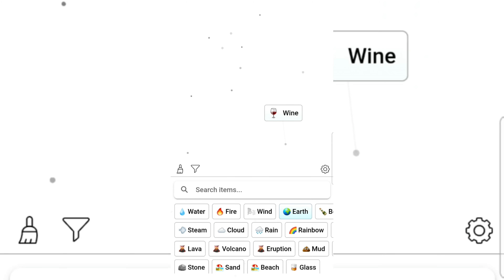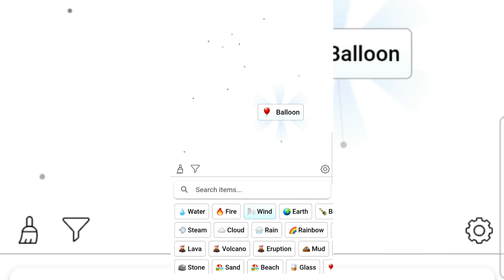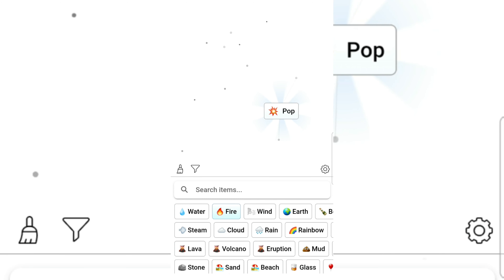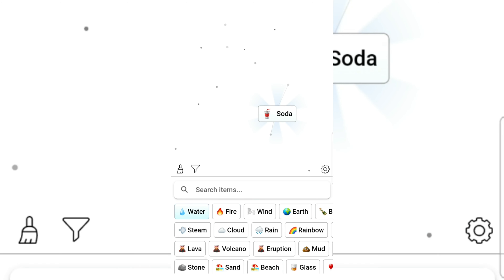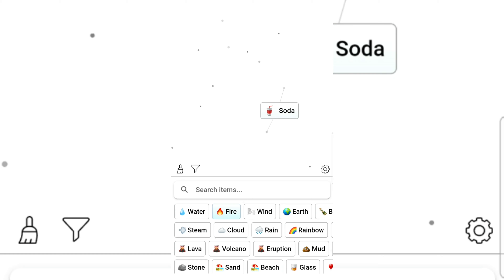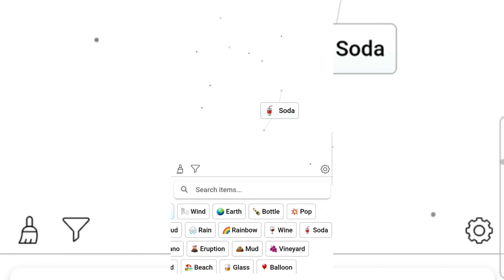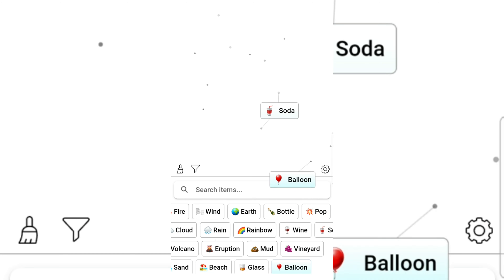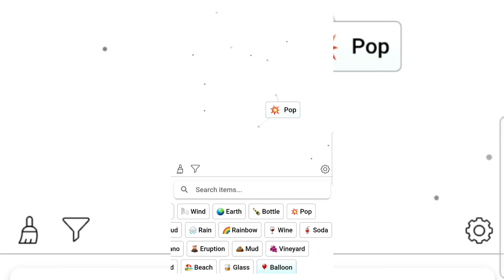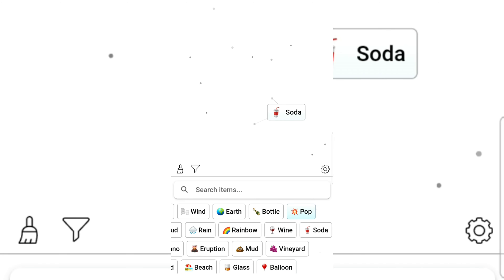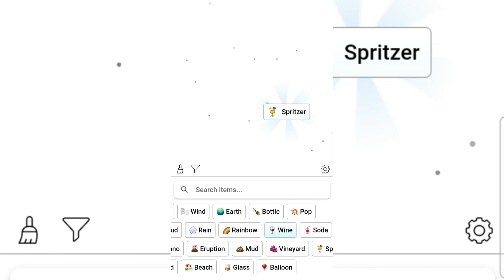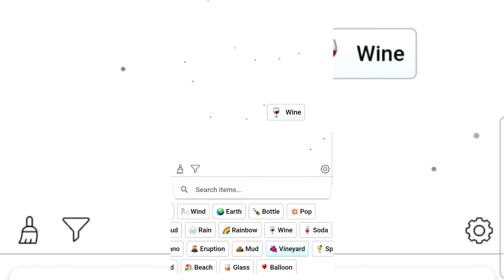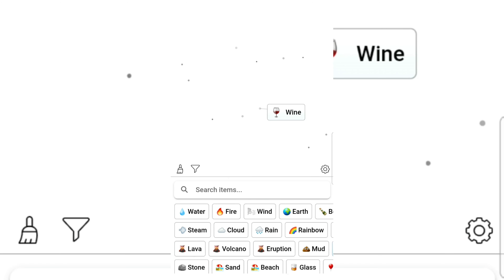Wind and balloon — I love balloons! Fire pops it. How about water? Soda! I love soda. Fire and soda is still soda. Balloon and soda — it pops. Pop and pop gives soda. Wine and soda — a spritzer! I don't even know how to pronounce it. We got wine still.